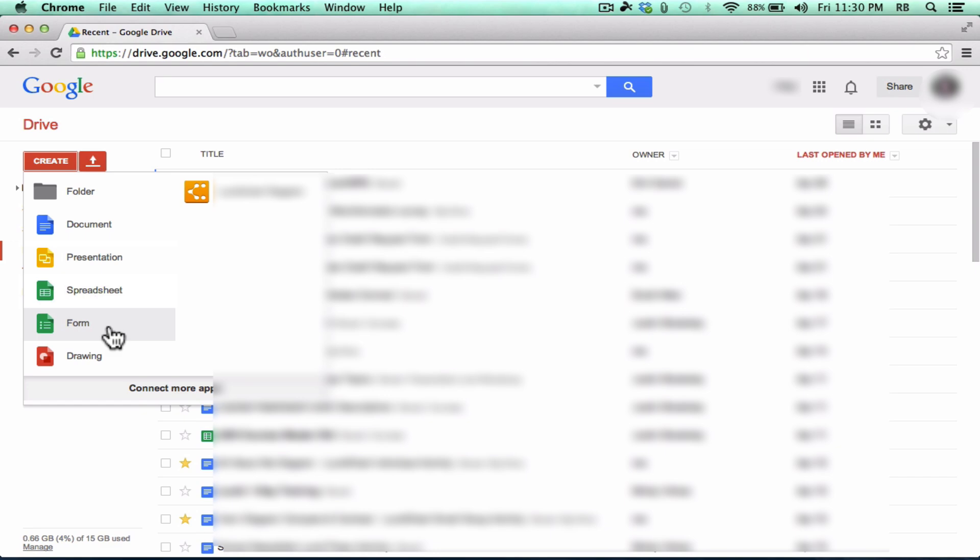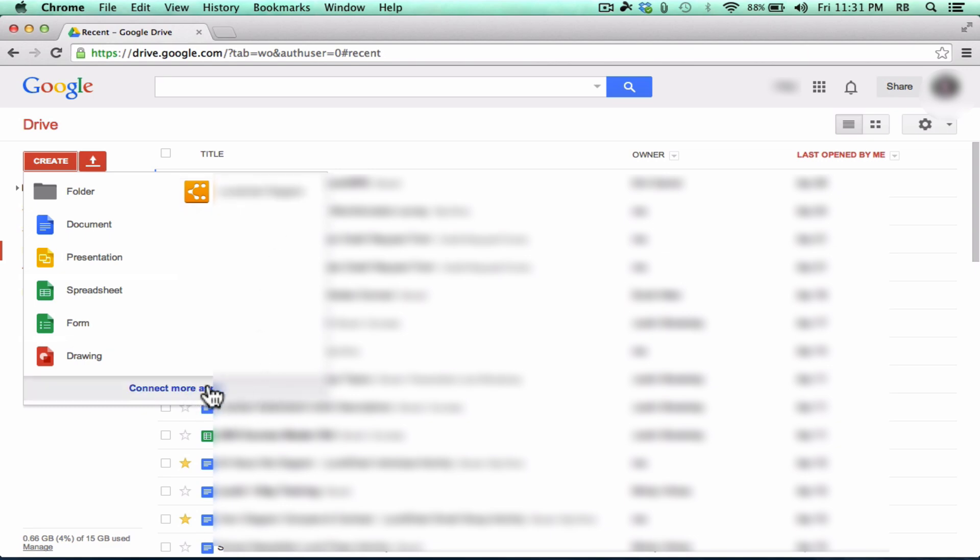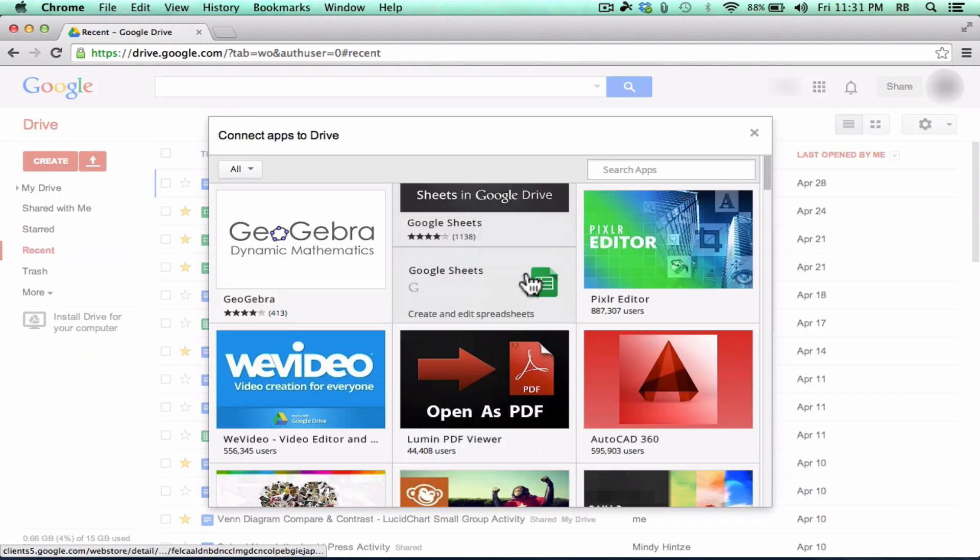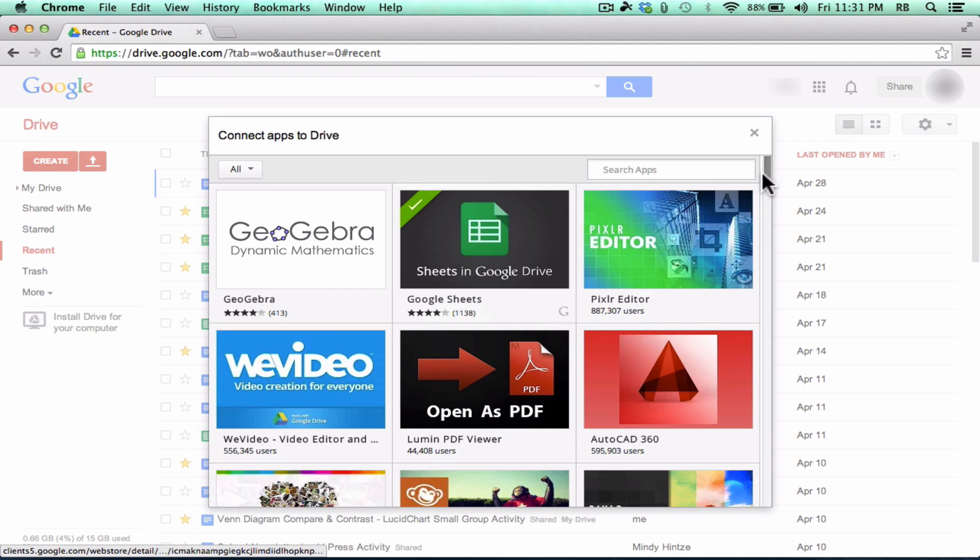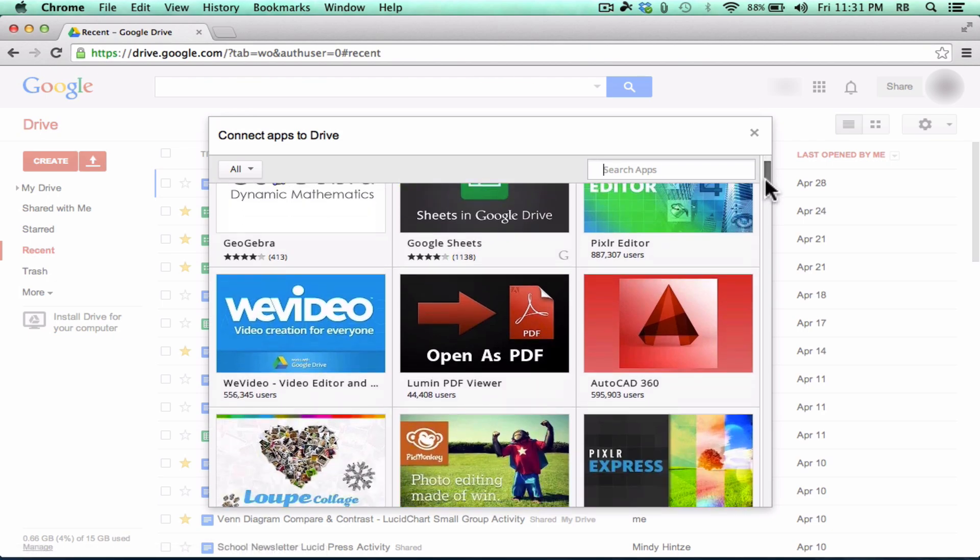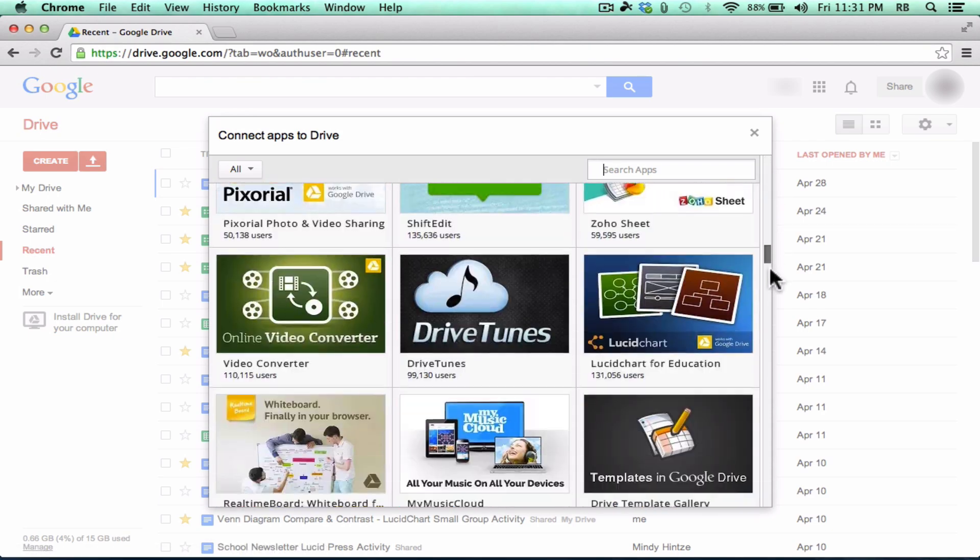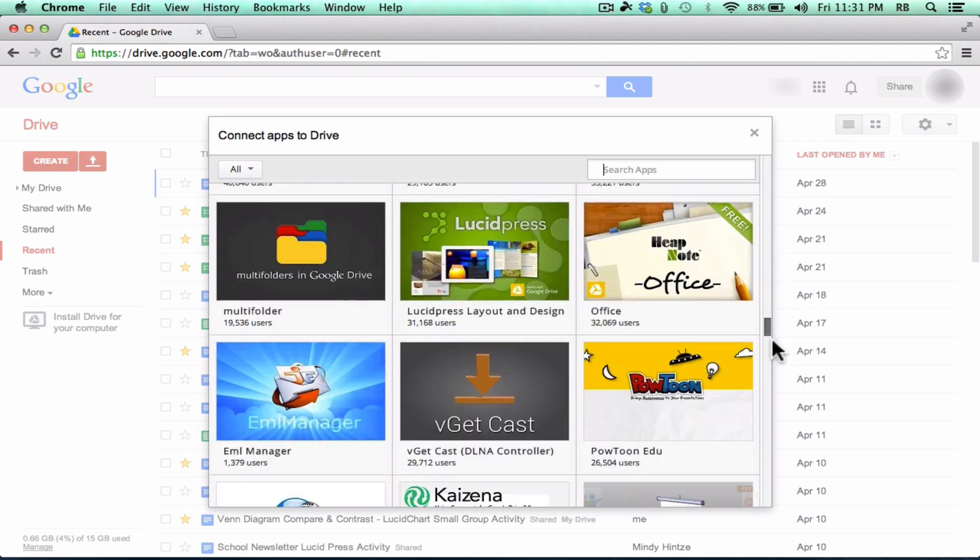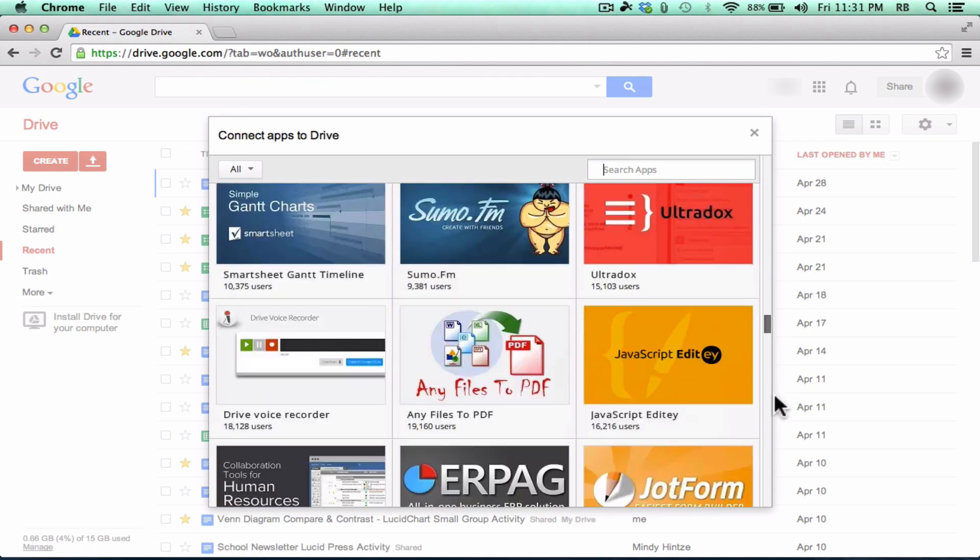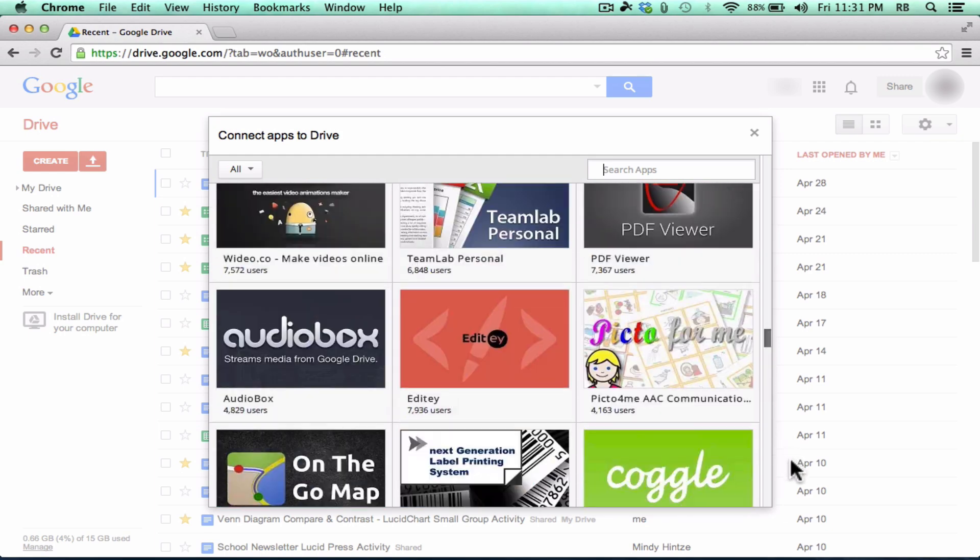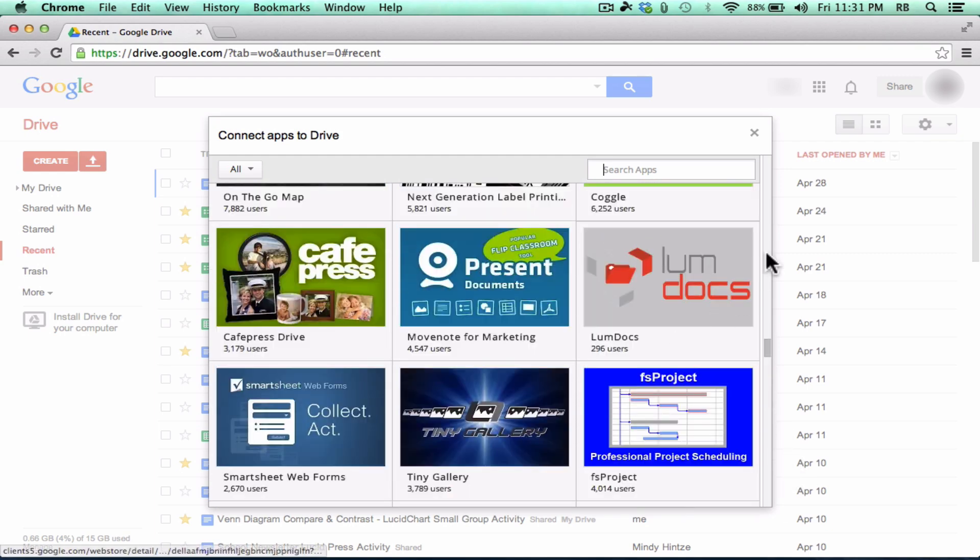You can also create Google Forms. I have another presentation that you can watch on Google Forms and how to do those and why they're useful. You can make drawings online. And I've added in a Lucid Chart diagram app to create Lucid Chart diagrams right from Google Drive. You can also connect more apps.